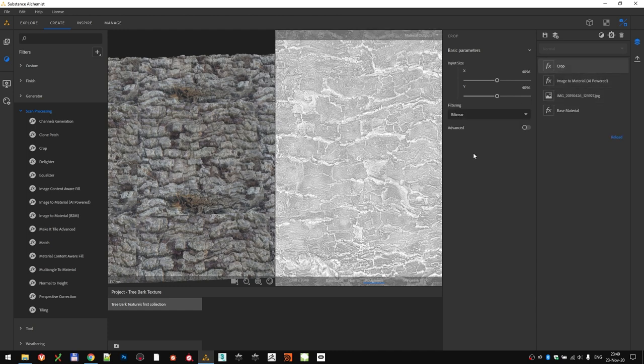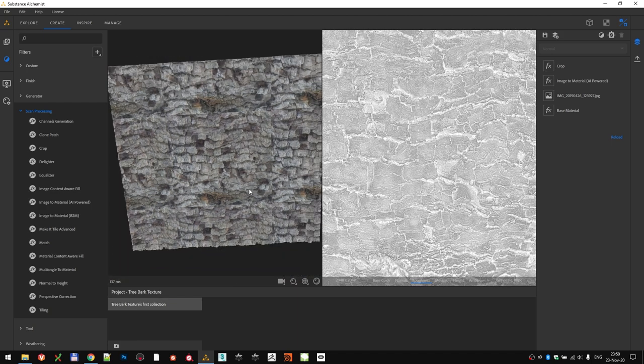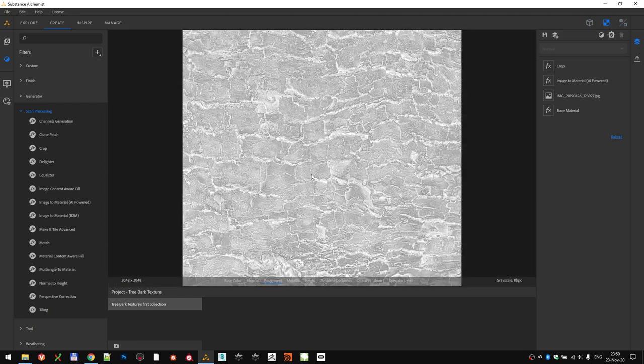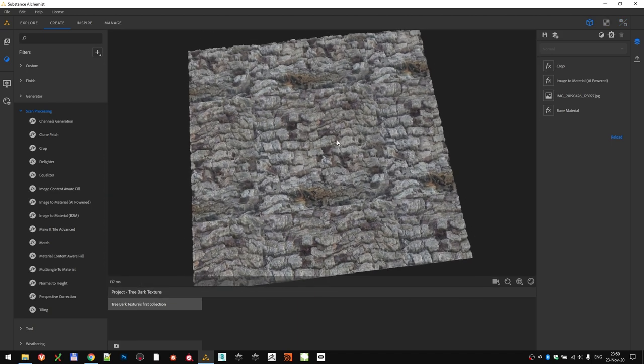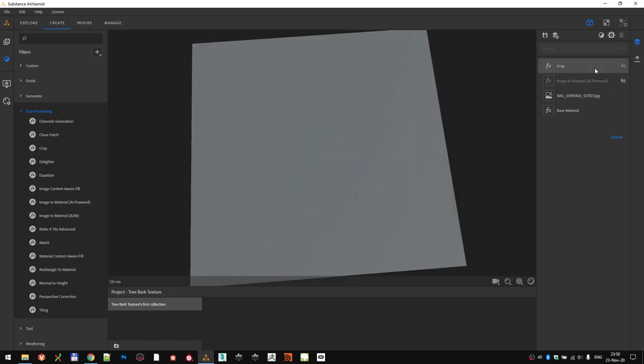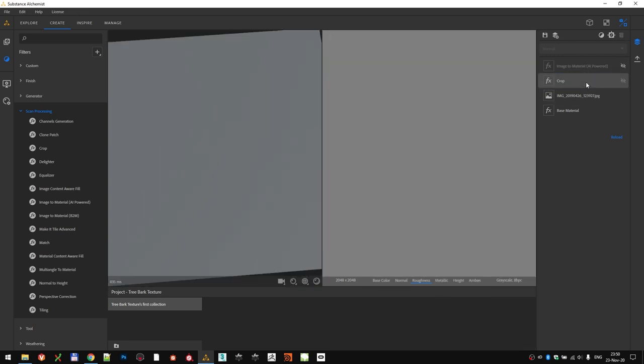But, we don't want to crop the image after it has generated the material. We actually want to do it before. So, what we are going to do is temporarily turn off the image-to-material layer, so it doesn't calculate while we work. Then, move the crop filter below it. This will crop the imported image before it gets processed through the AI.